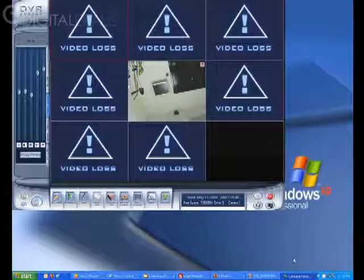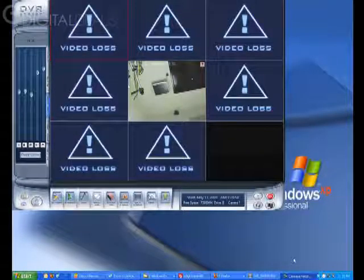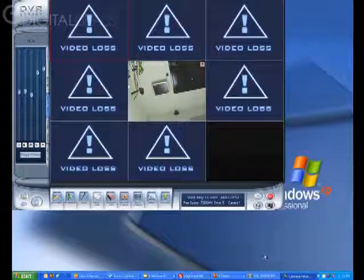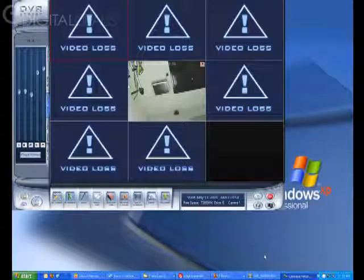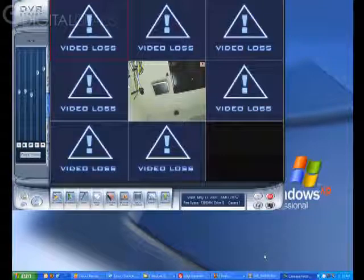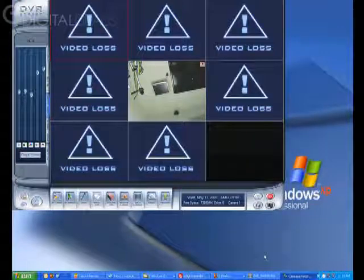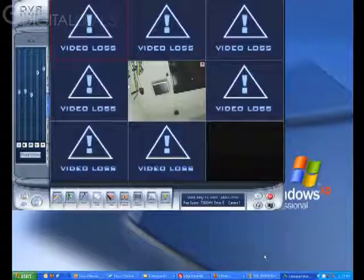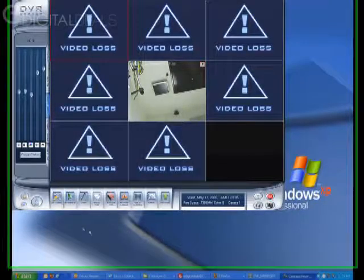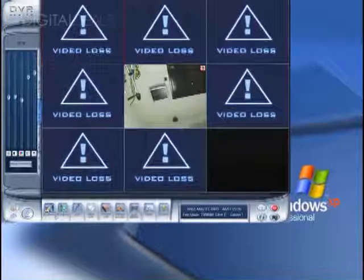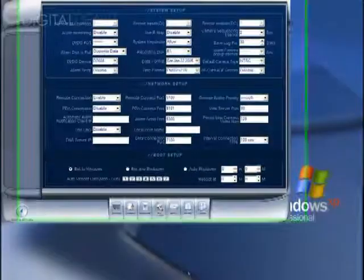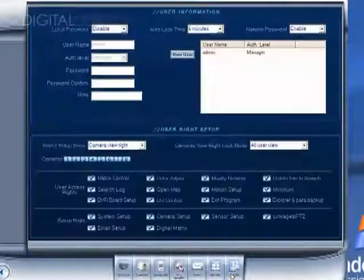In this tutorial we're going to go over the users option in the settings screen. This is where you create user accounts for different users and designate what privileges each user will have when they log in. First click the settings button here and then click the users button down here.